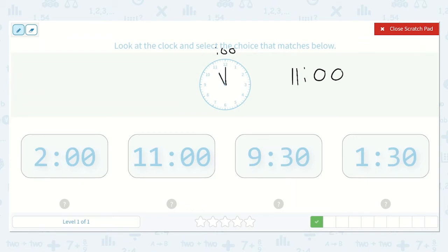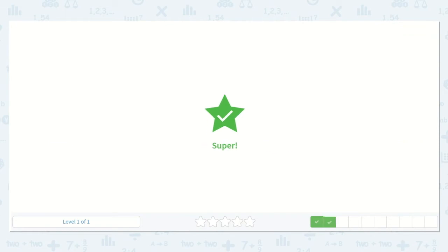Do you see that down below? Yes, me too. It's right here. Let's choose that option.